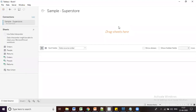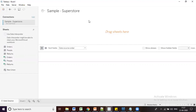In the Canvas Area, you can drag the tables you need and drop them there. You can join multiple tables in this section. Below the Canvas Area is the Preview Area.